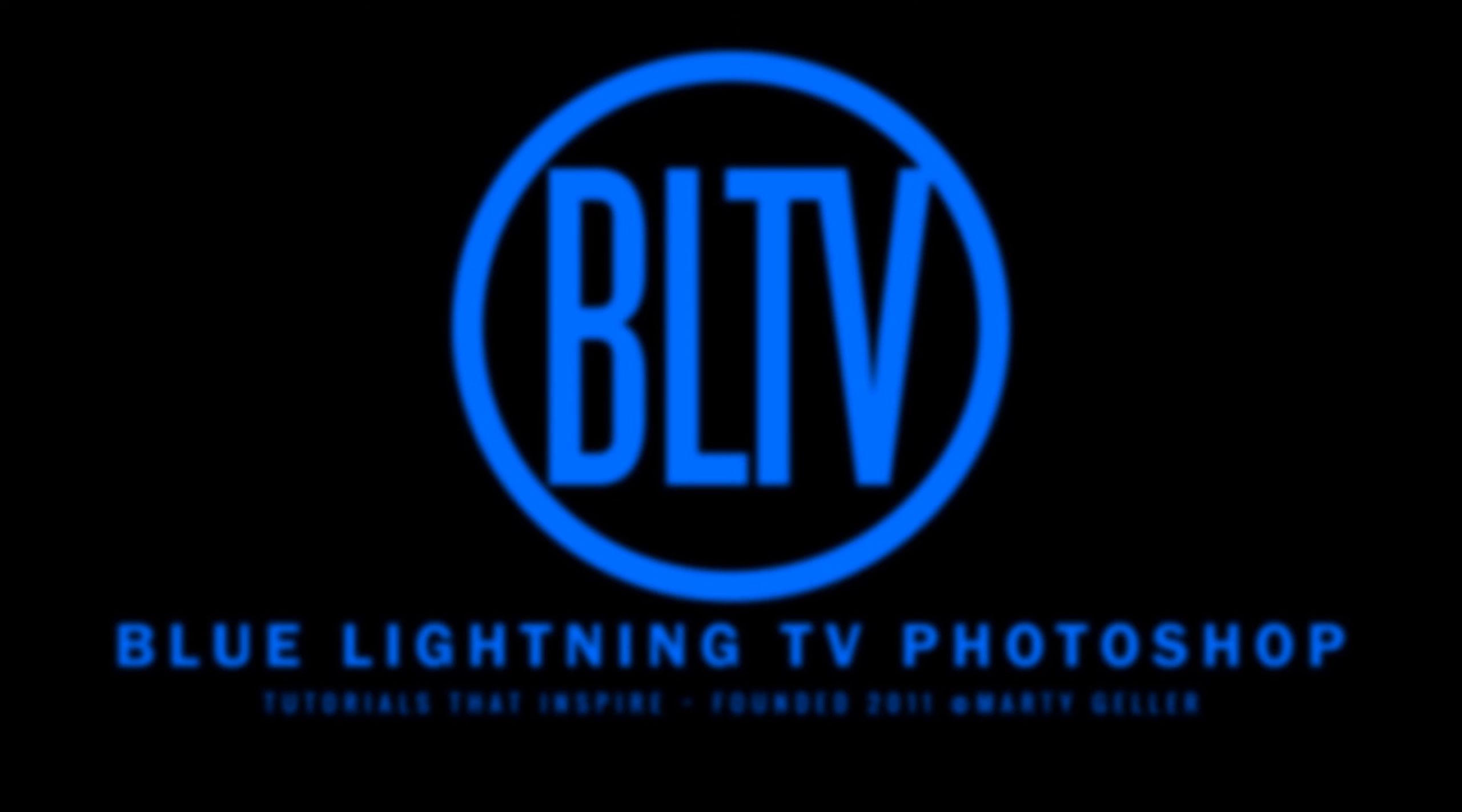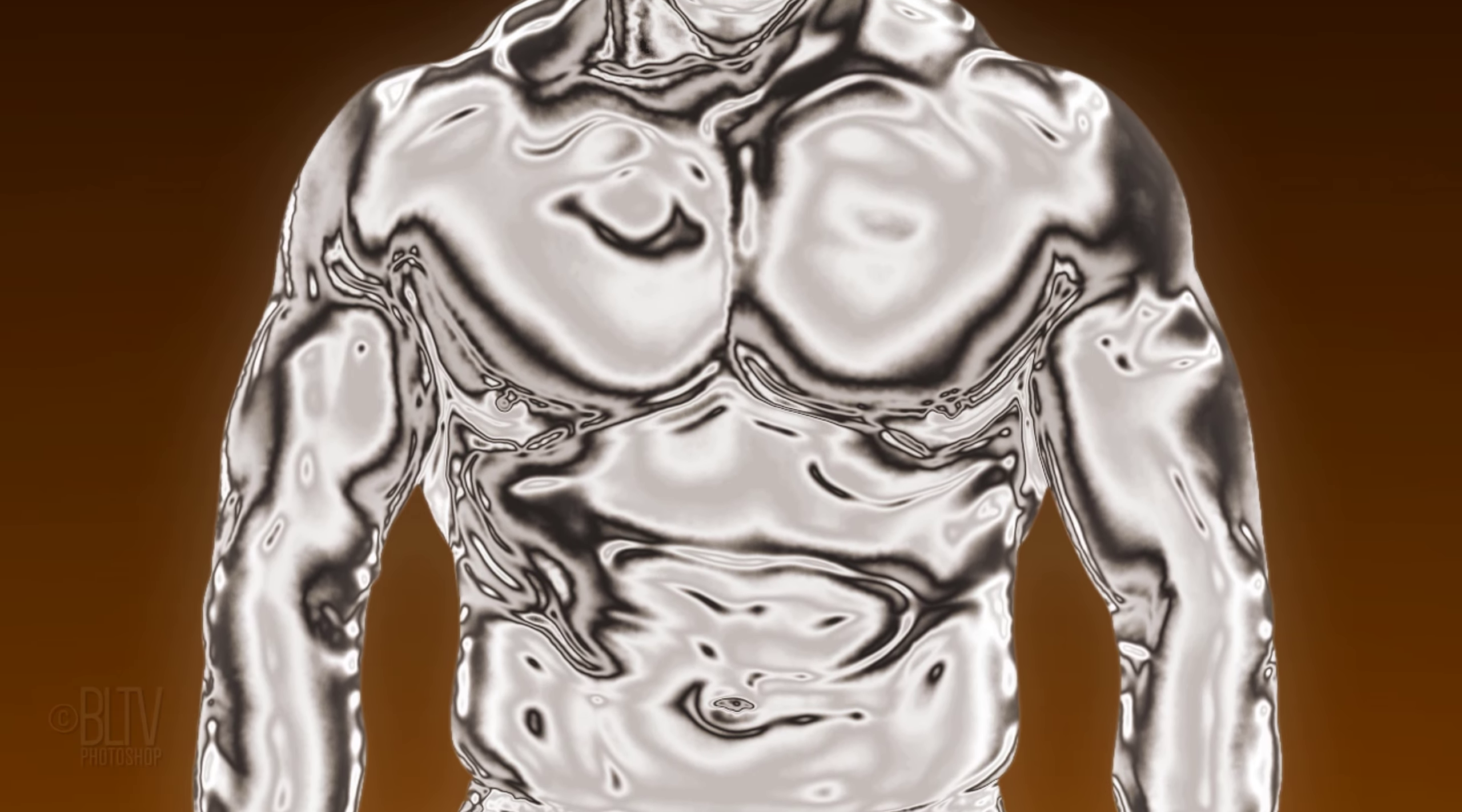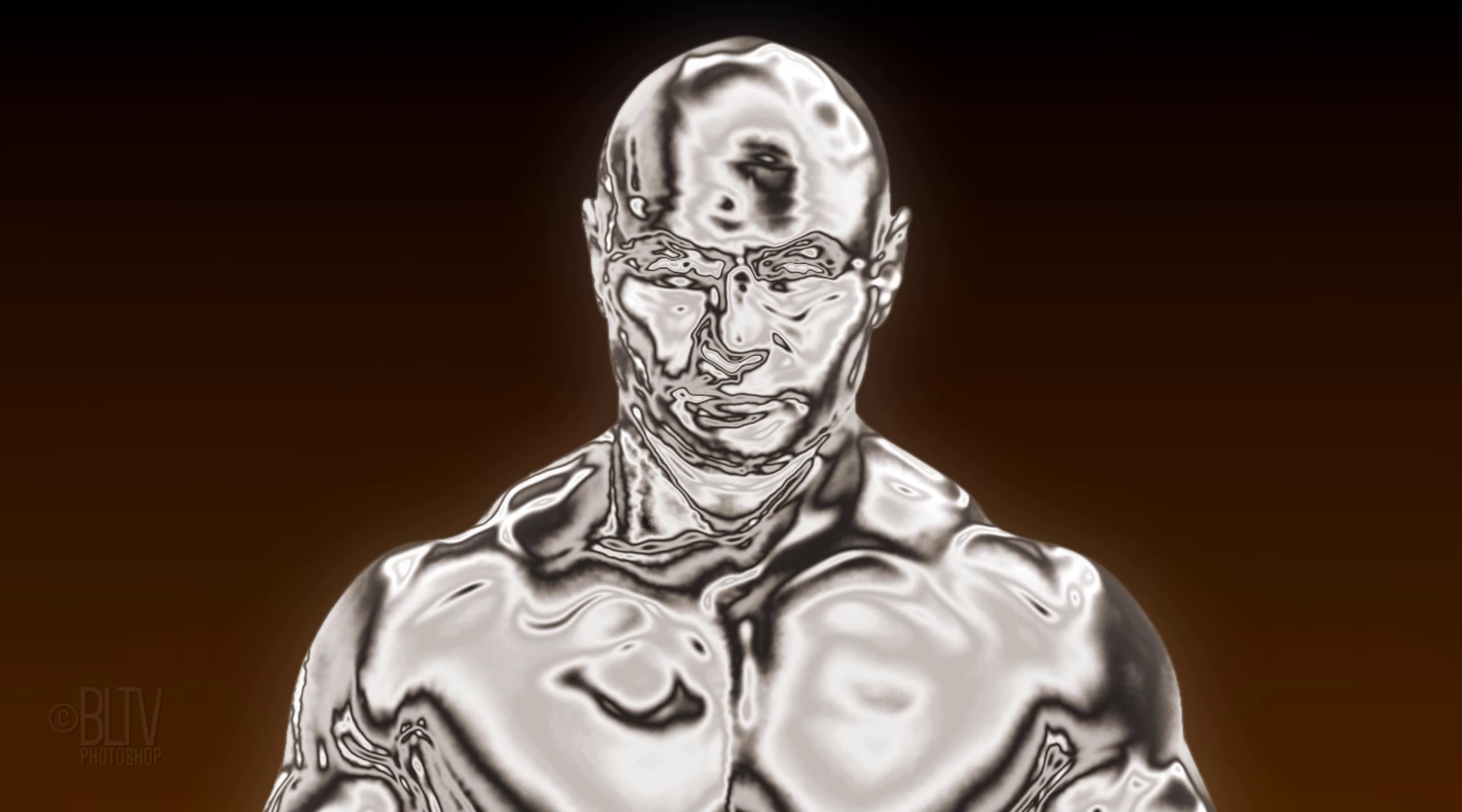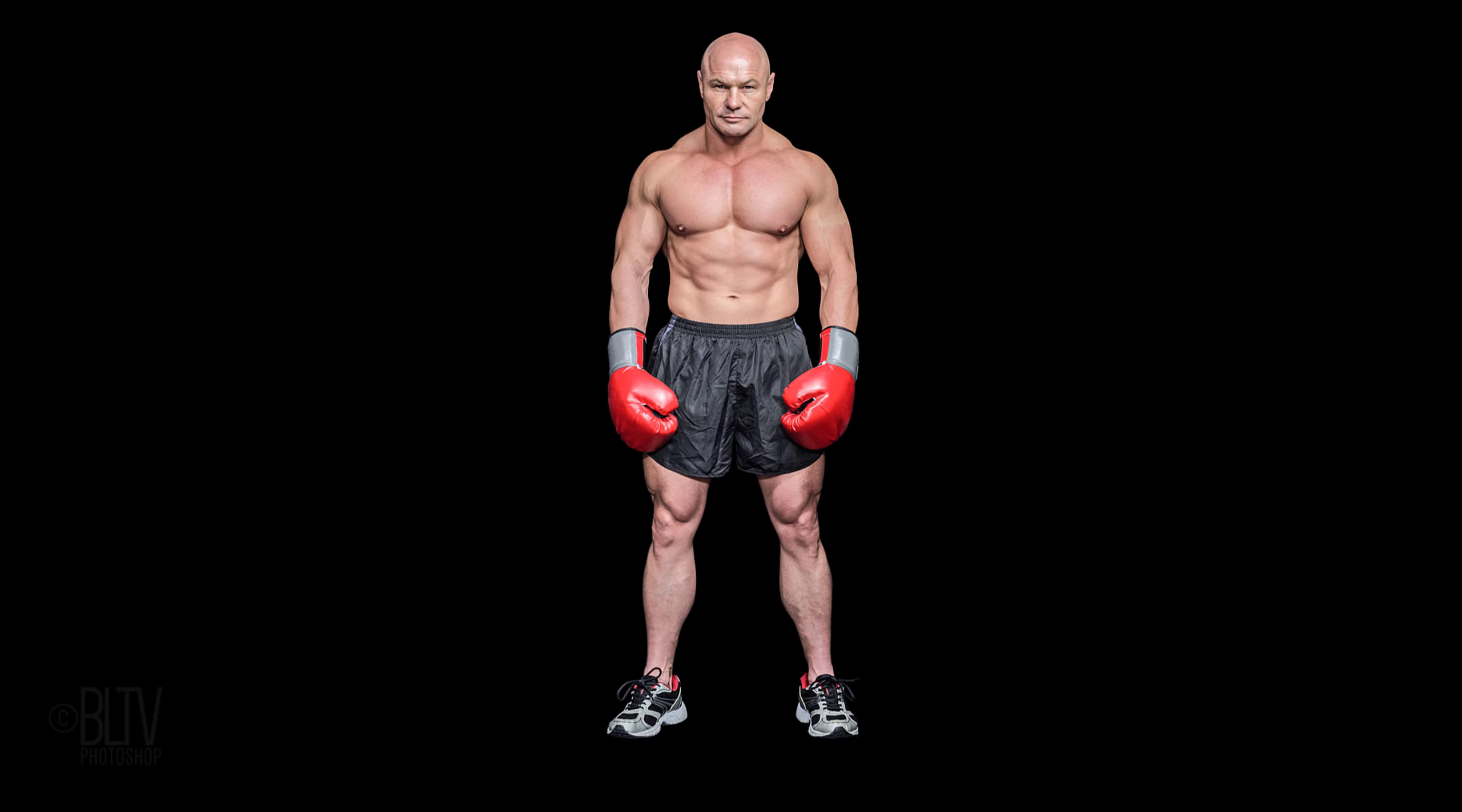Hi! This is Marty from Blue Lightning TV. I'm going to show you how to create a chrome statuette from a photo.